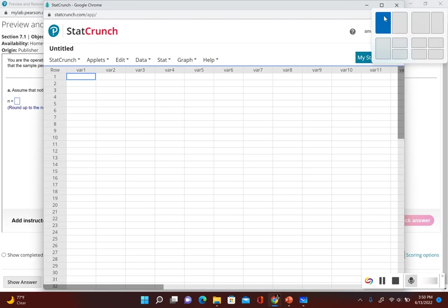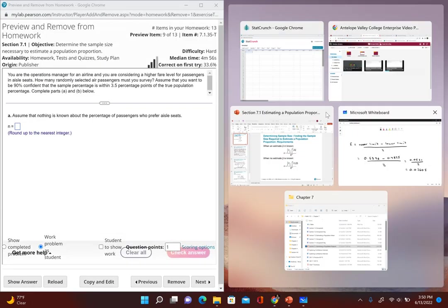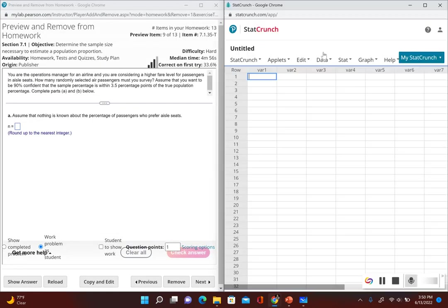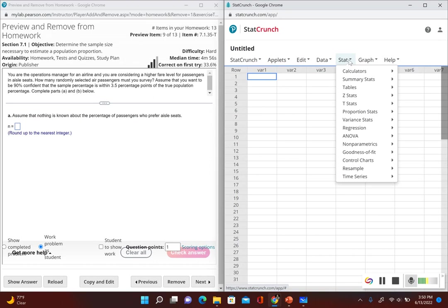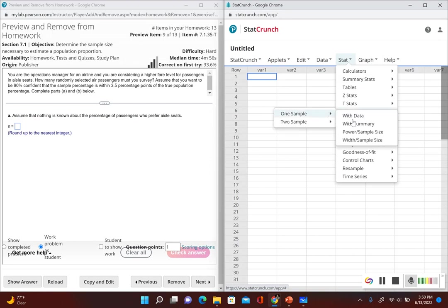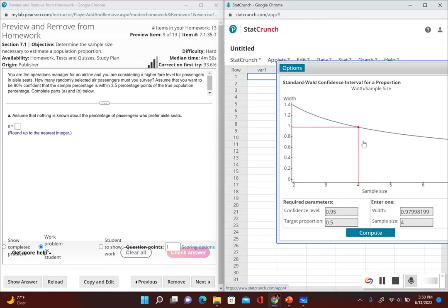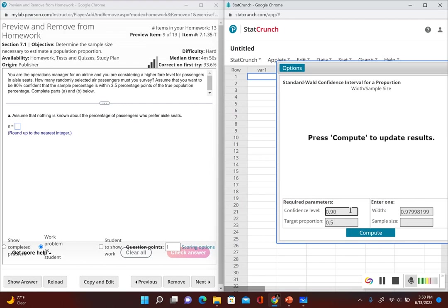In StatCrunch, let's do a side-by-side view. We go to Stat, Proportion Stats, 1 sample, then we go to Width/Sample Size. Let's go ahead and put in our confidence level that we're trying to achieve. We want to be 90% confident, so we put 0.90.